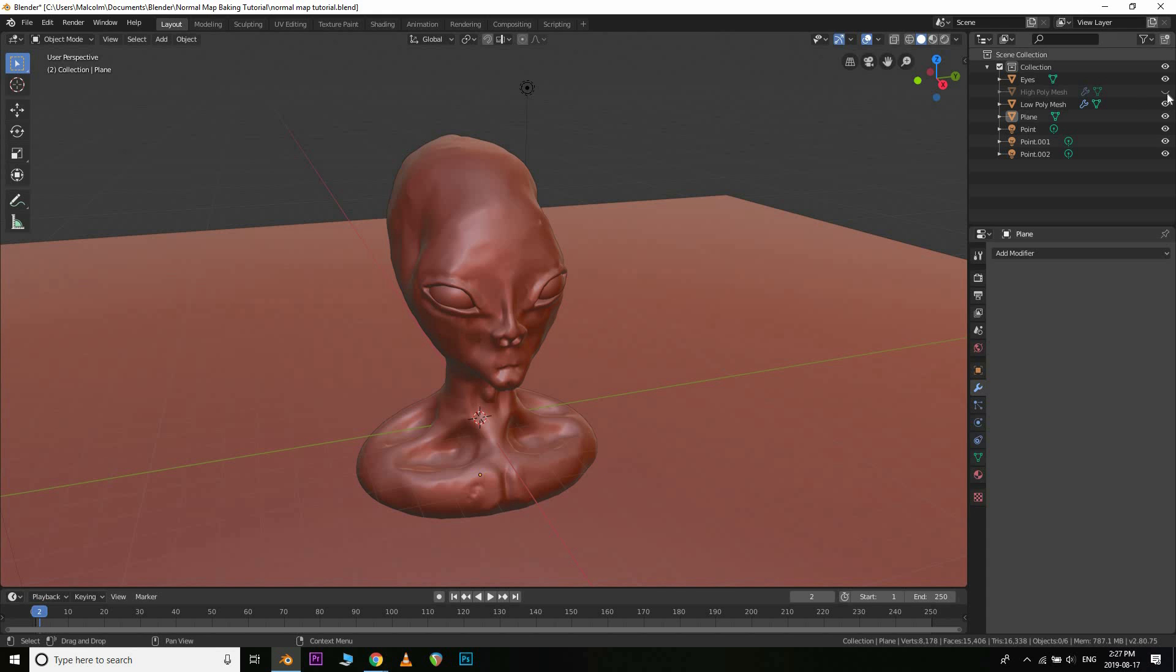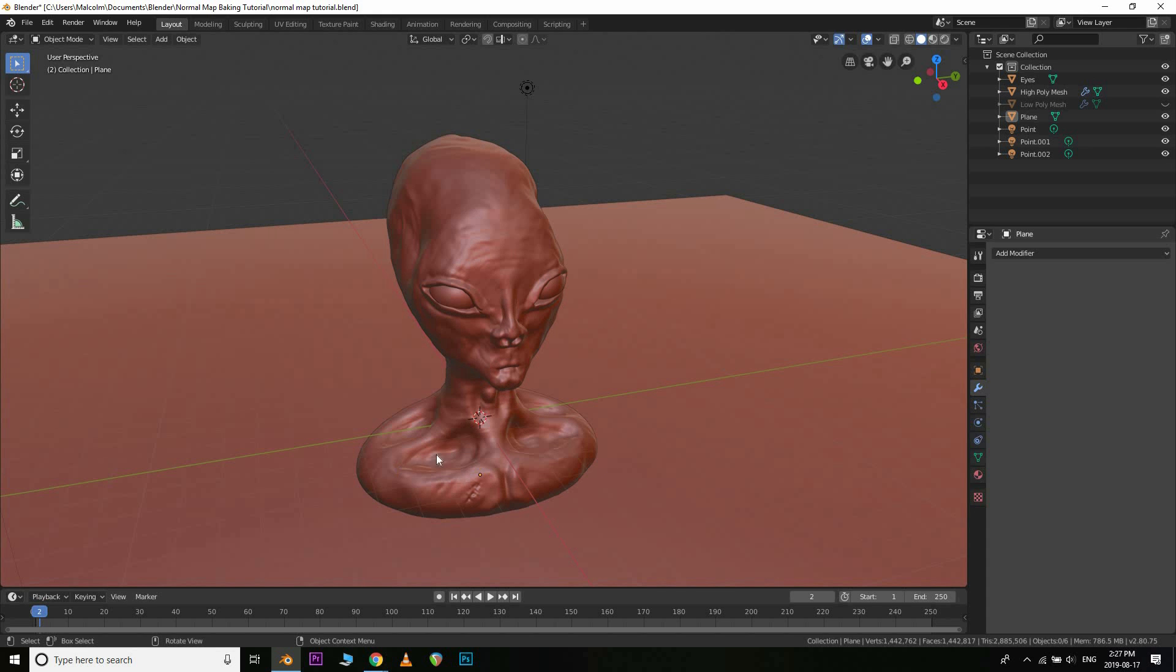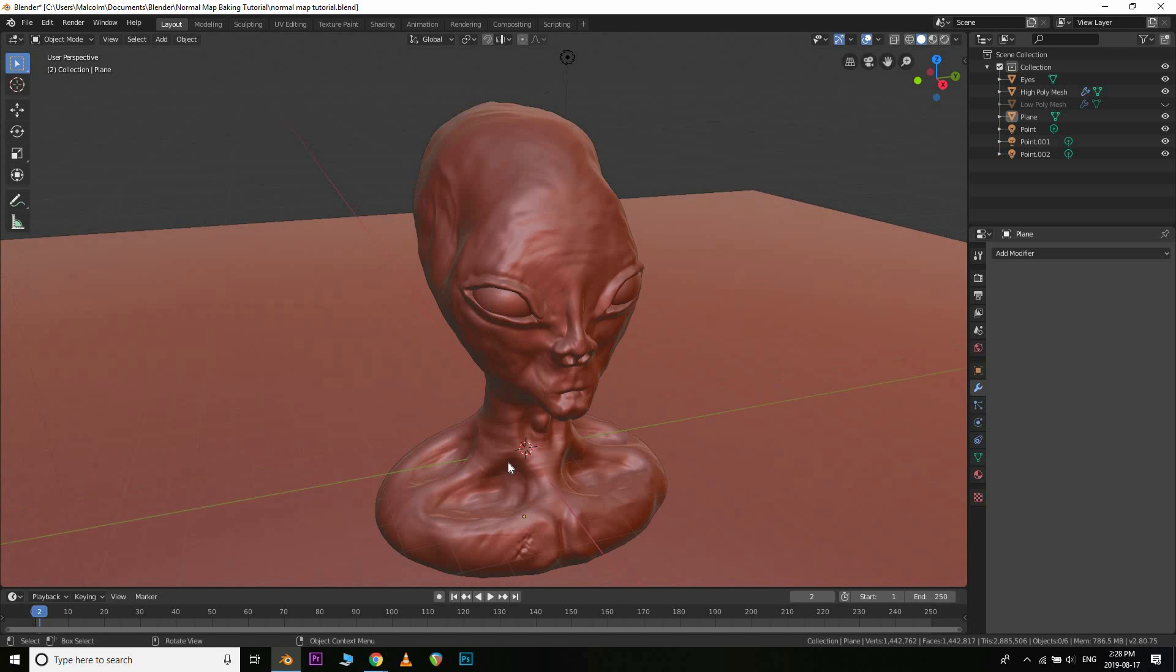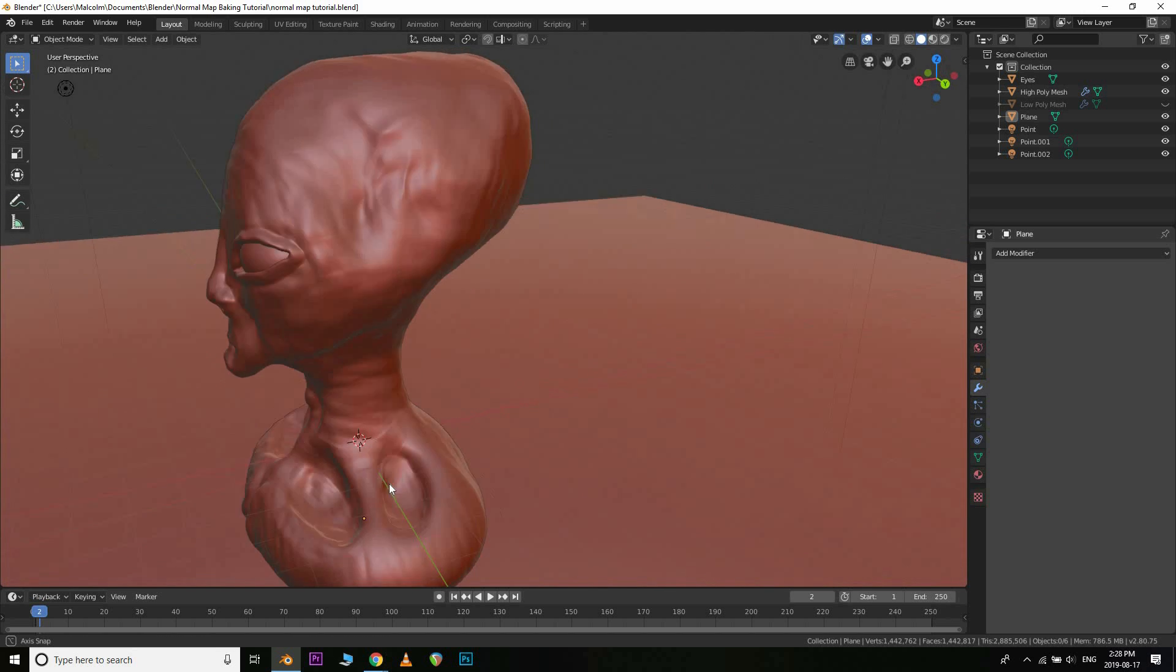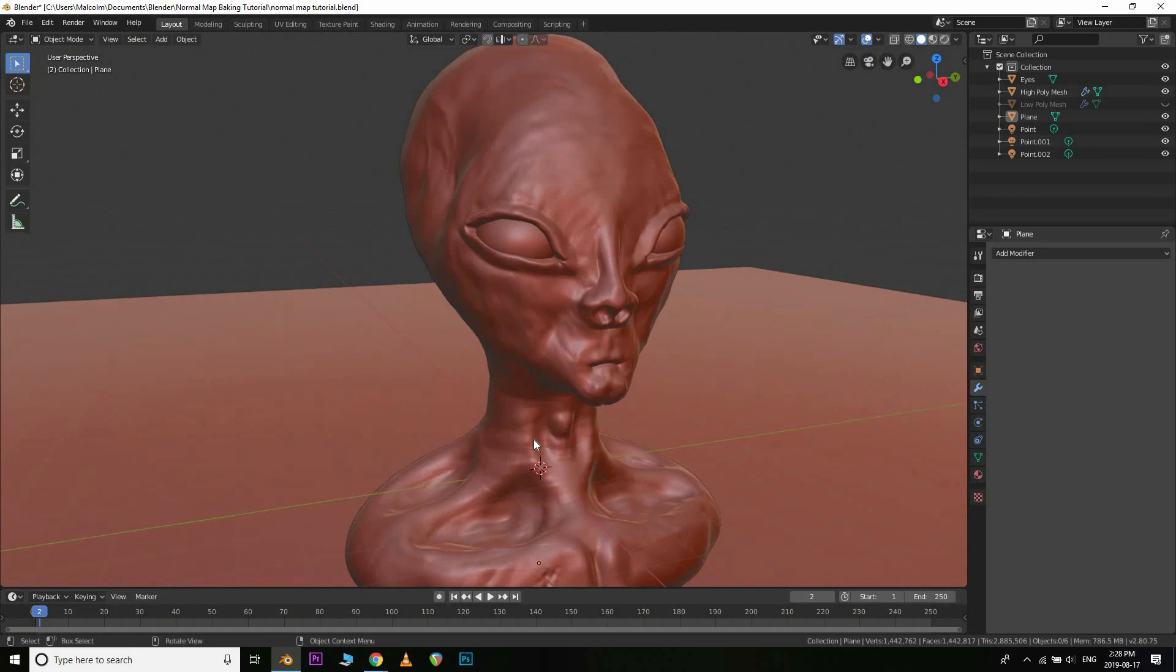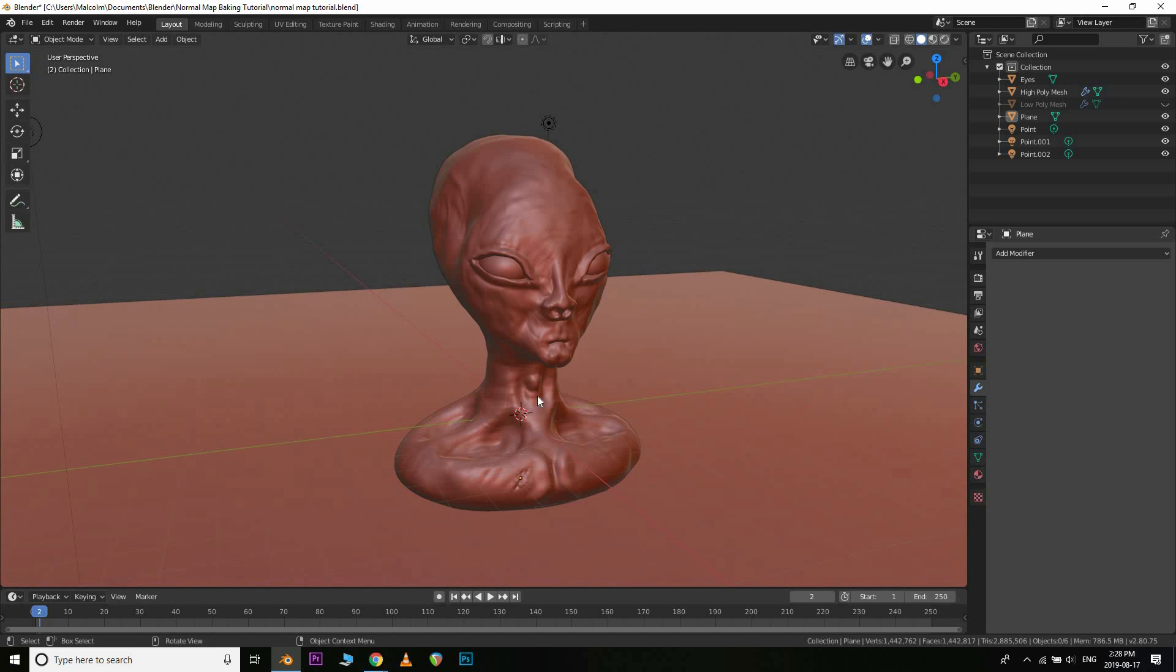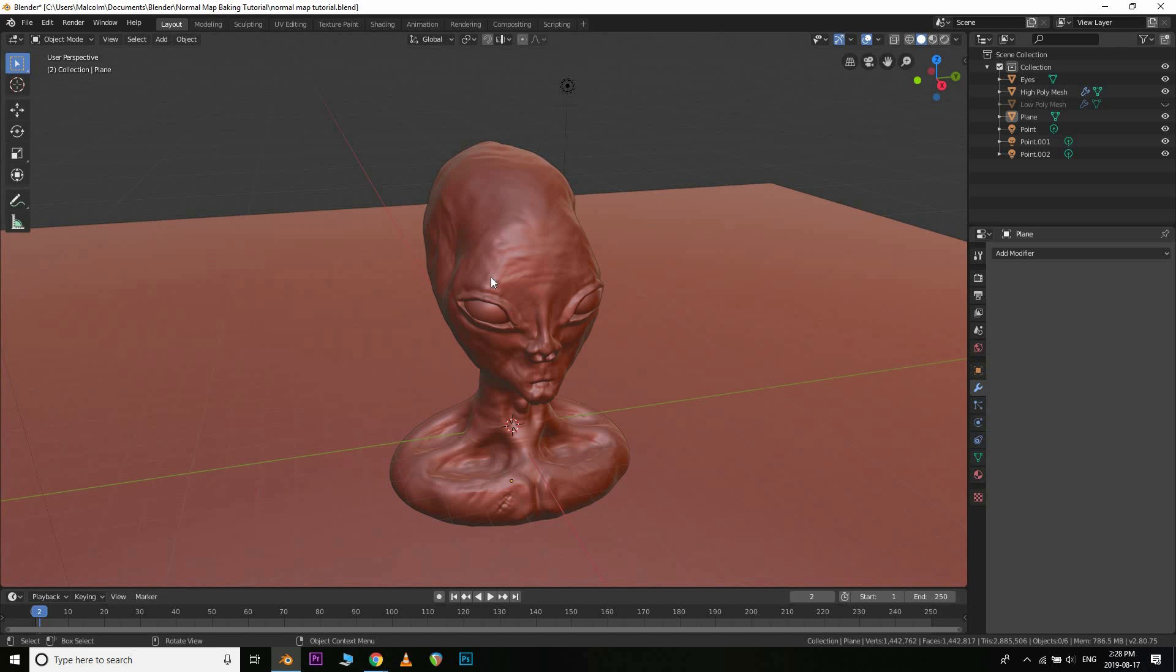So first thing you want to do is, when you're happy with your result, this is a sculpt here that I've been working on. Pretty sloppy, definitely don't judge me on my sculpting abilities because I'm still definitely learning as far as that goes, but this is just to kind of demonstrate how it's done.